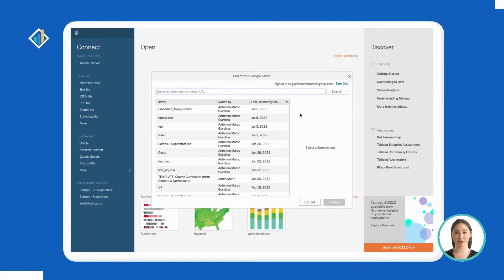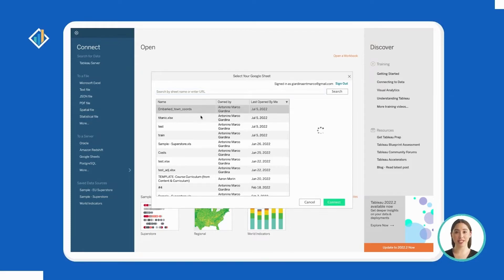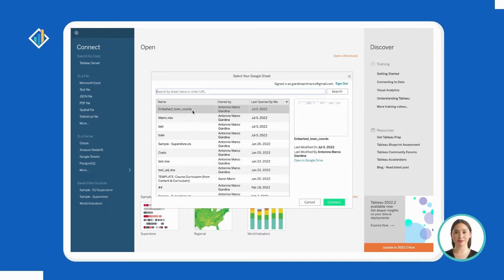At this point, you can select the file of your interest or paste the link of the Google Sheet you wish to open inside the search bar. After you select the file, click Connect.